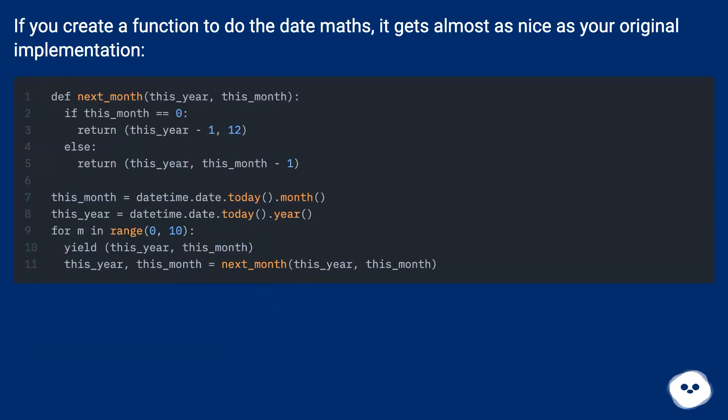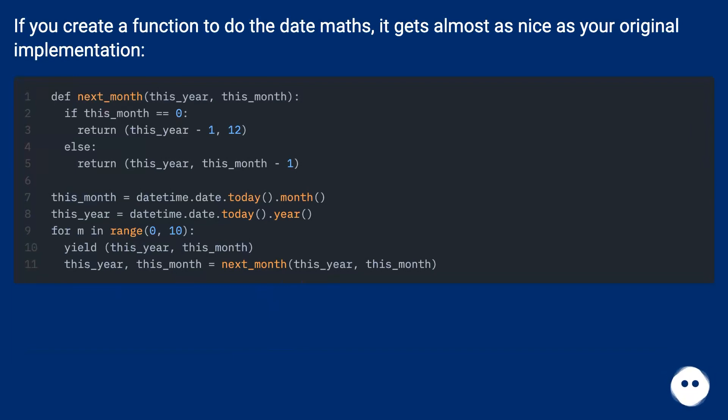If you create a function to do the date maths, it gets almost as nice as your original implementation.